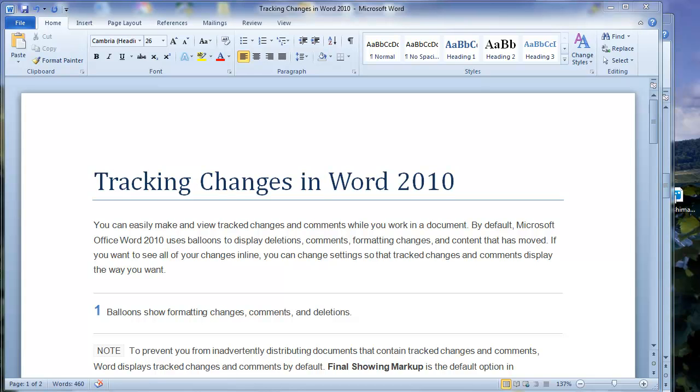Before we get started, if you'd like to view this video with better quality, please click on the little gear in the bottom and change the quality to 720p or HD. And then also choose to maximize the window by clicking on the square on the bottom right. So let's get started.